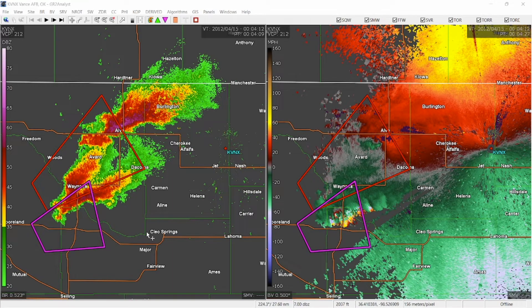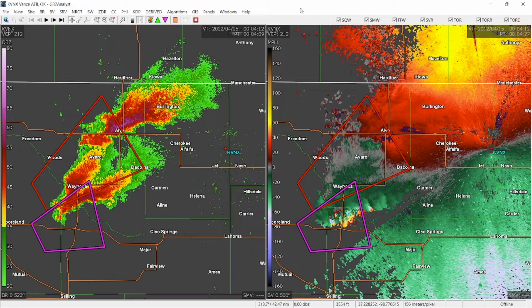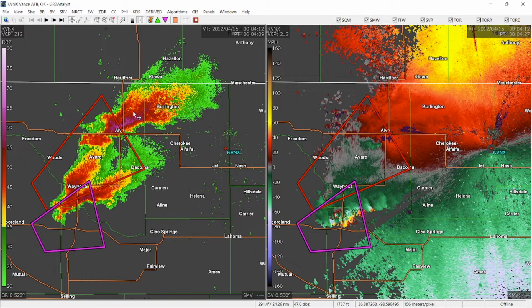Today we're going to be talking about how to spot a tornado using radar. We're going to talk about a couple of different ways that you can do it. Of course, you almost always want to use velocity, but you can also use reflectivity to a certain degree. We're going to be using GR2 Analyst, or Gibson Ridge Version 2 Analyst Edition. The first event we're going to look at is the Manchester Tornado from April 15, 2012, and we're going to be looking at several different tools that we have in our toolbox.